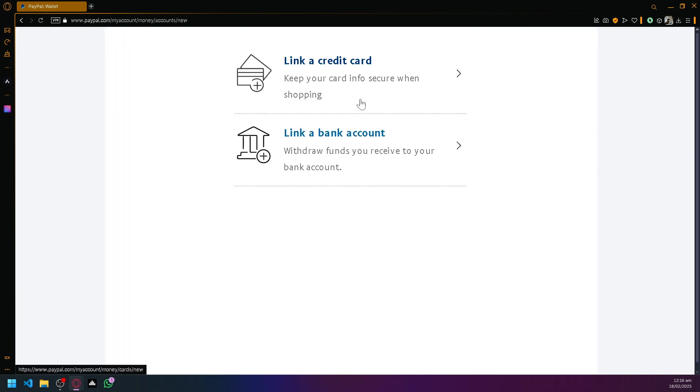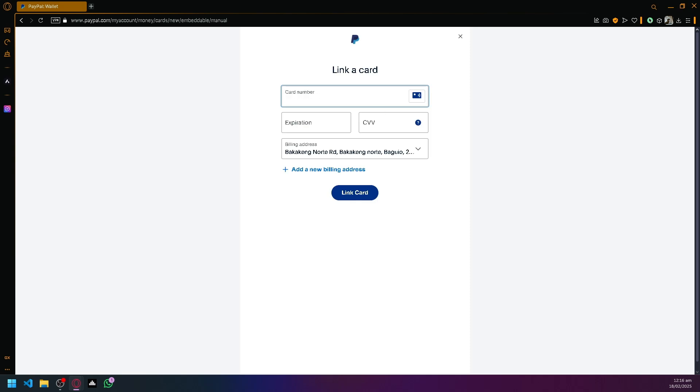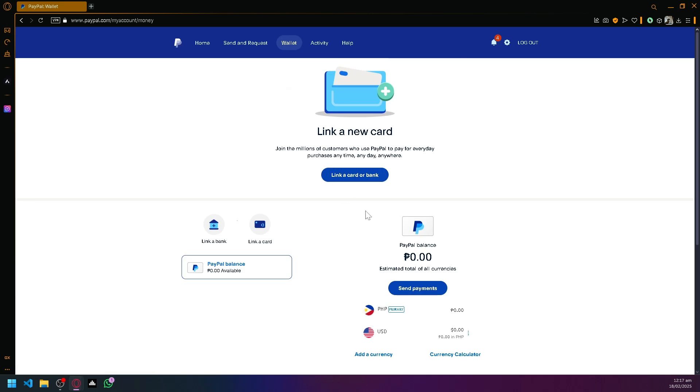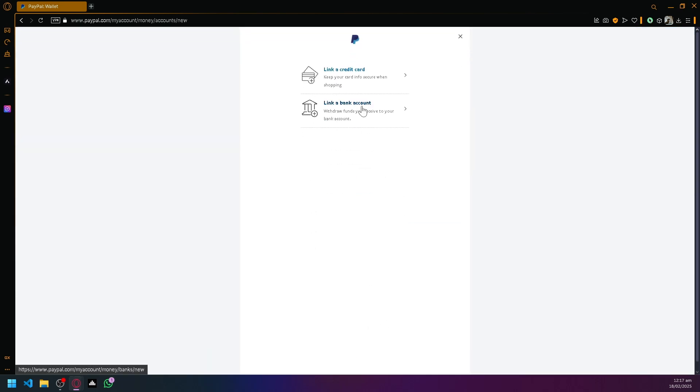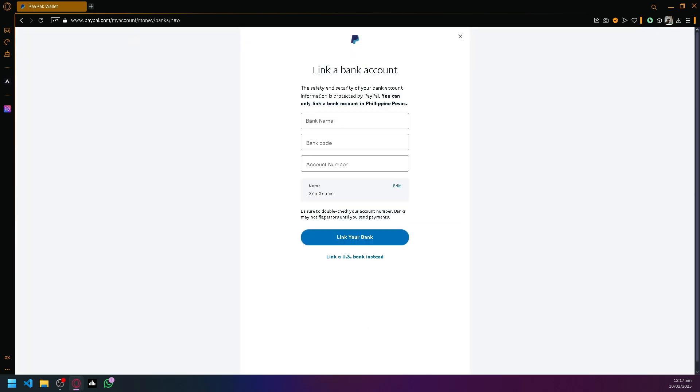For example, you could link a credit card over here and then you could simply enter the card number, expiration, and CVV, or you could also do the bank option and choose from different banks that you have.